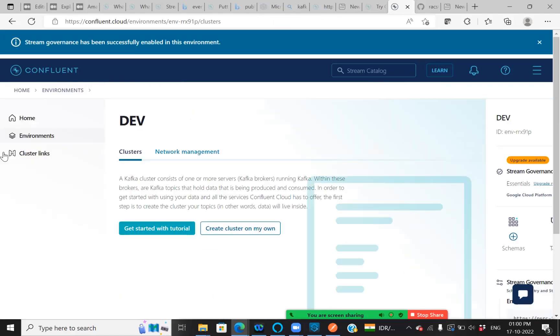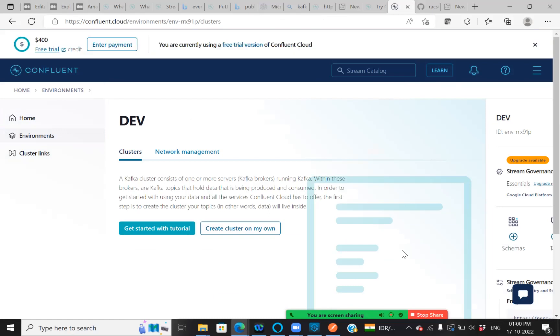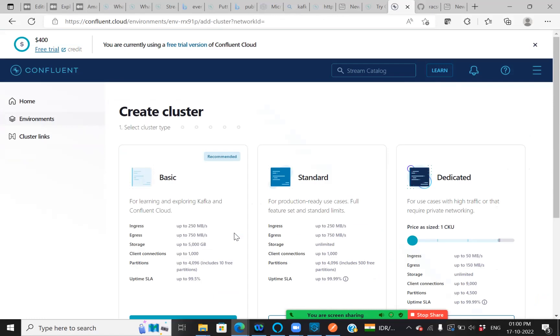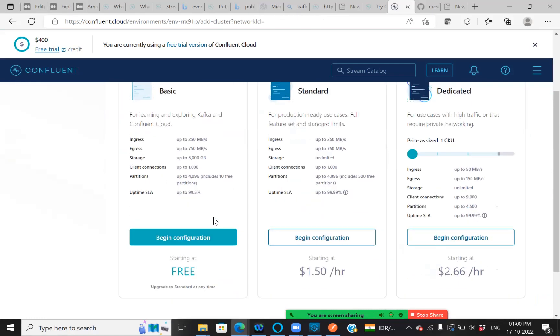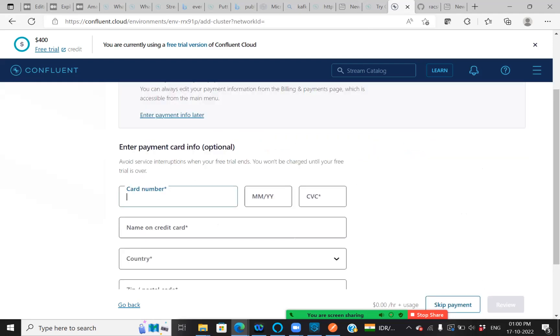Once it is enabled, you can get the page in this format. And you can see like you have few informations, like you can get started with tutorial or else you can go ahead and create your own cluster. I'm just creating my own cluster, which is of basic configuration. Continue.